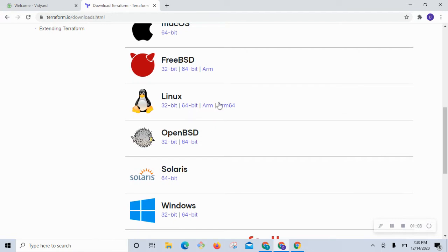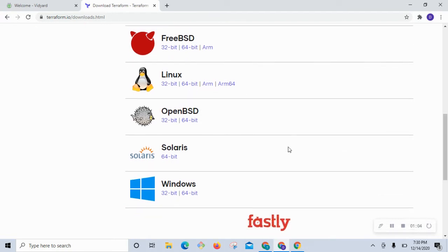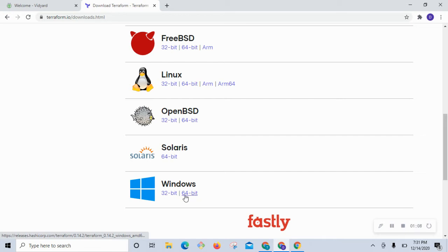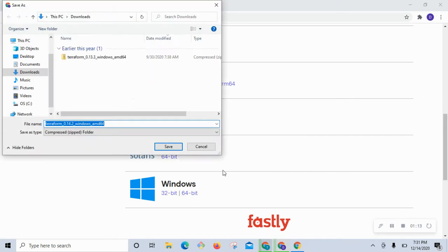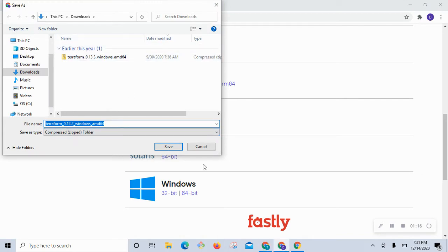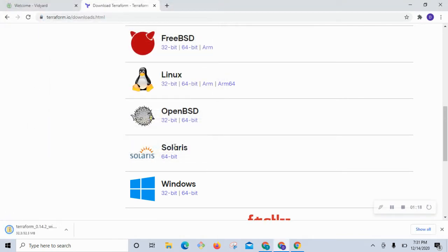We are interested in the Windows link specifically. What we are going to do is right-click on it and then select 'Save link as', because it is going to come as a zip file, and we'll save that file.